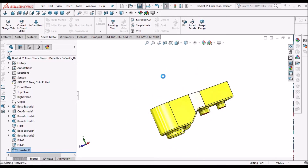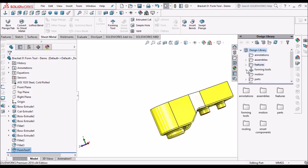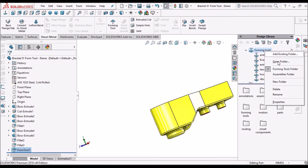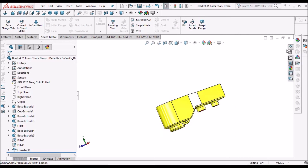We have to save this file. We have to save it in the forming tool folder. Right-click and open this folder, and we can save it there.